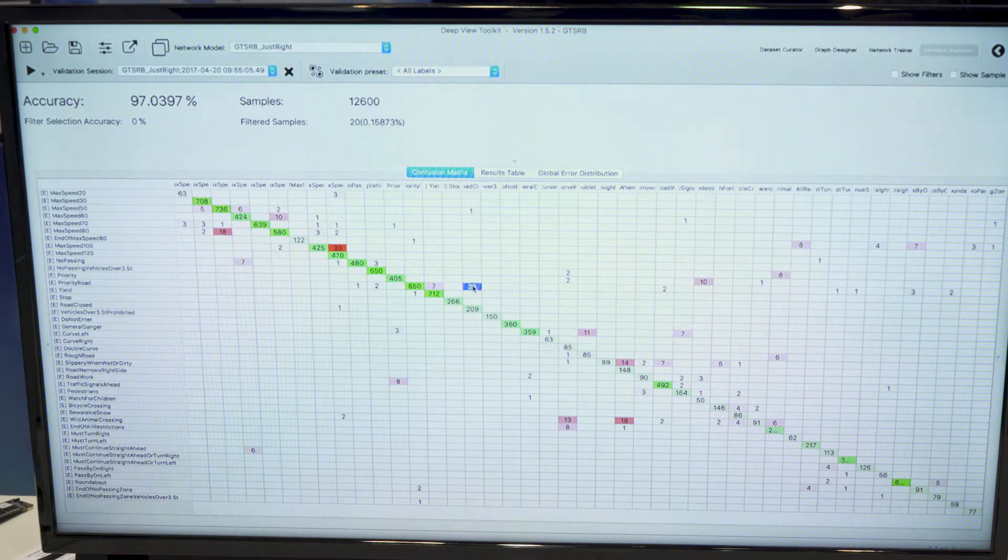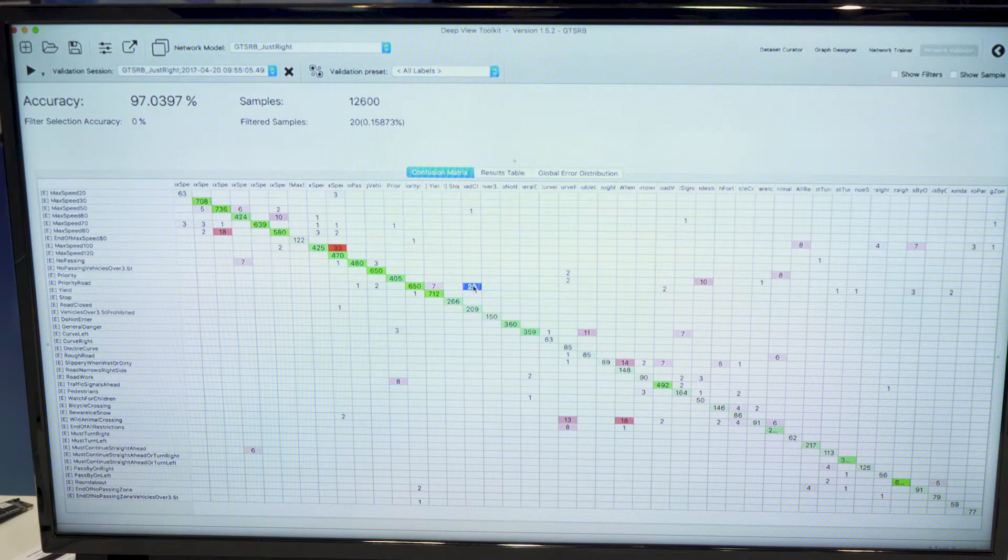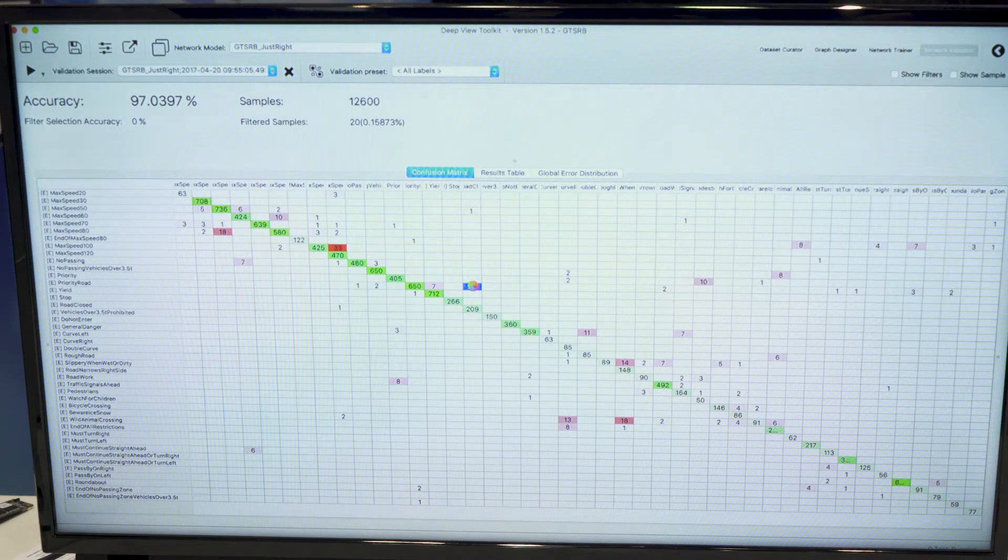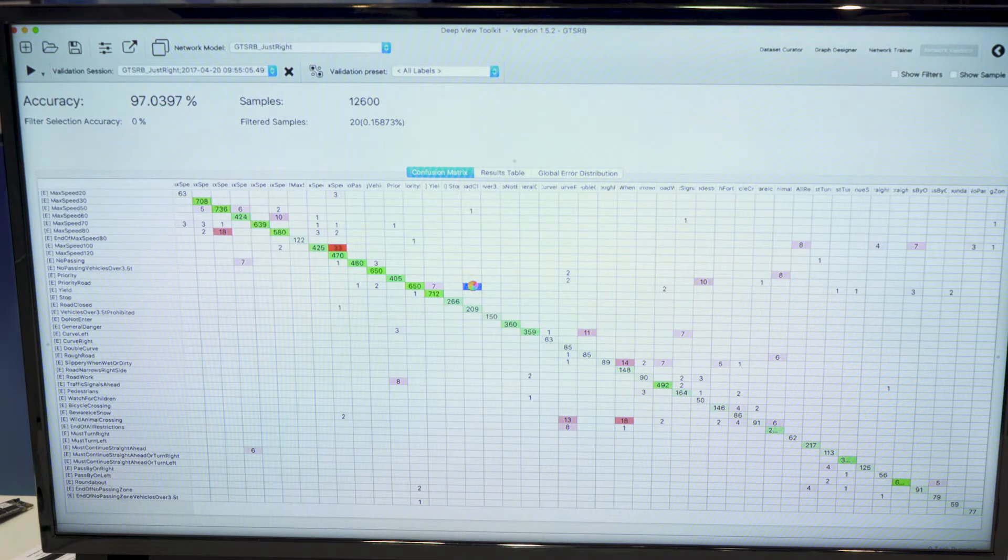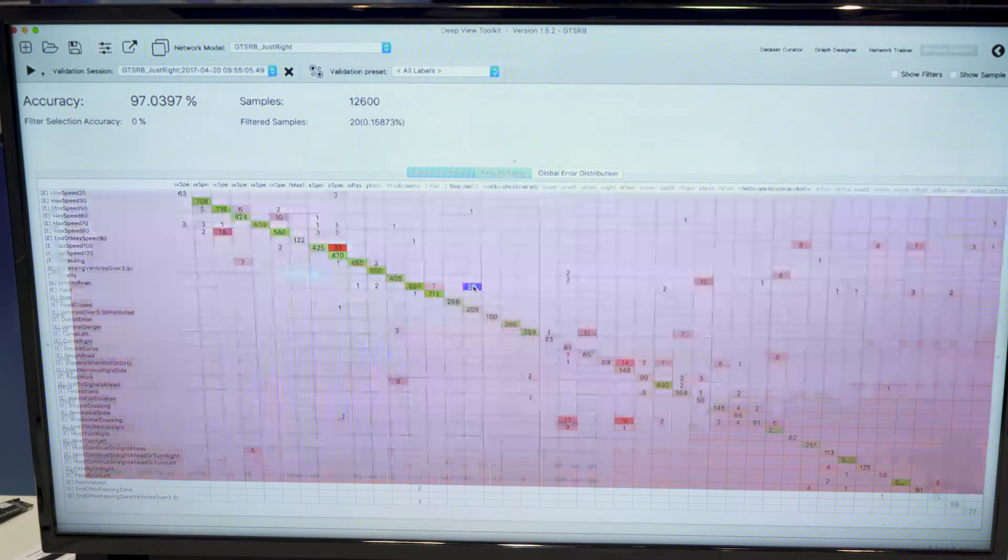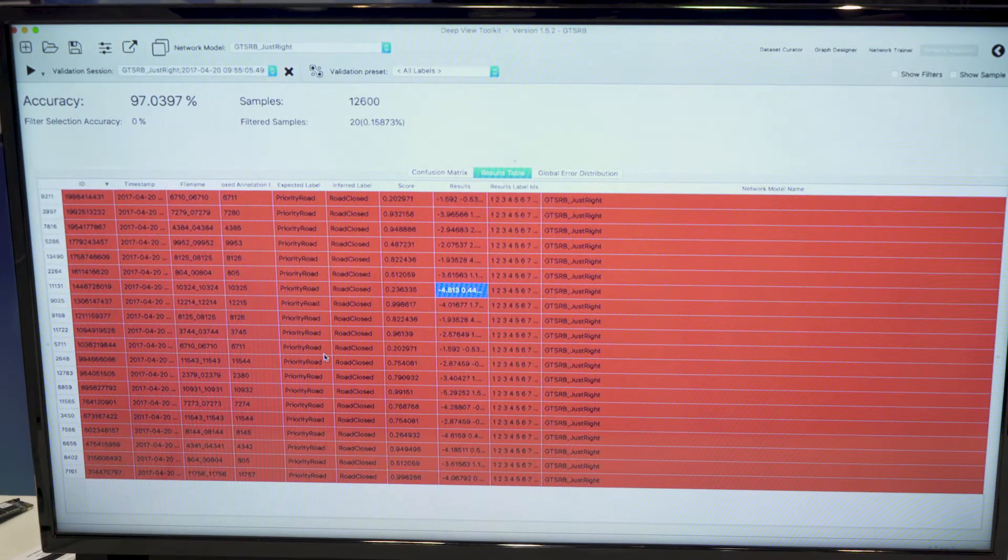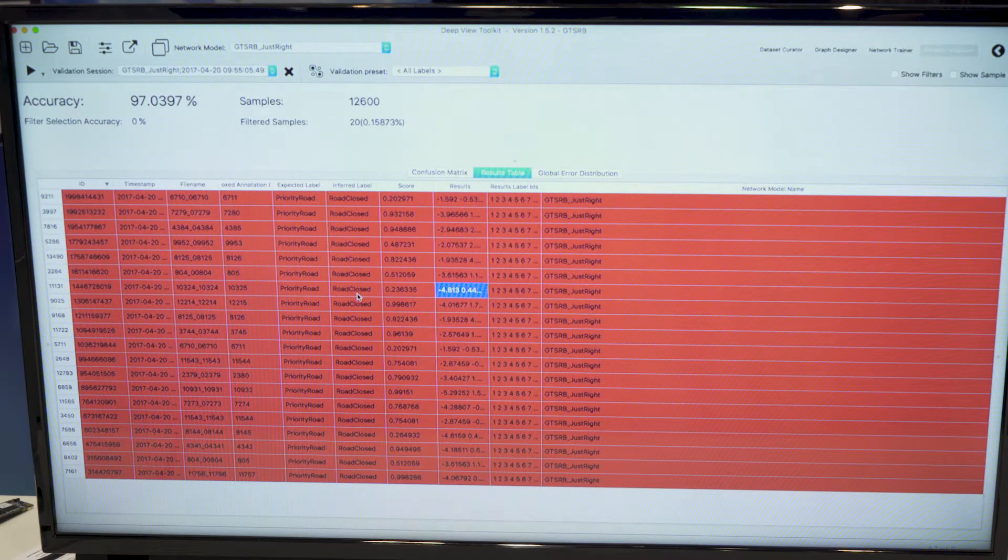So if we double click on a category, in this case, we expected priority road and we got road closed.